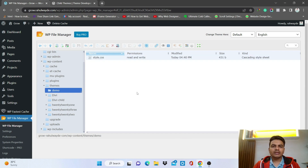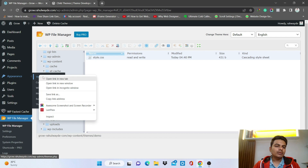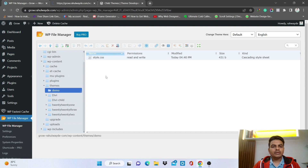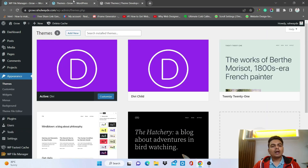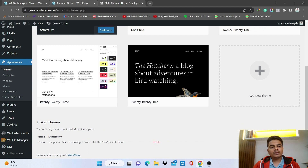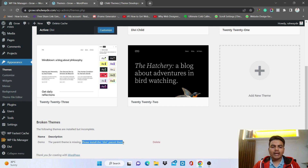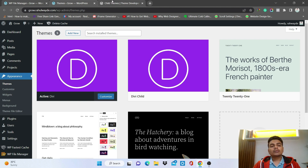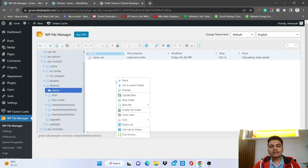Click Close and Save. We have created the style file. Now if you go to Themes, we have not created a working child theme yet — I want to show you what happens. If you scroll down you will see a broken theme. The theme name shows as 'Demo' and it says 'Parent theme is missing — please install DV parent theme', even though we already have the DV parent theme installed.